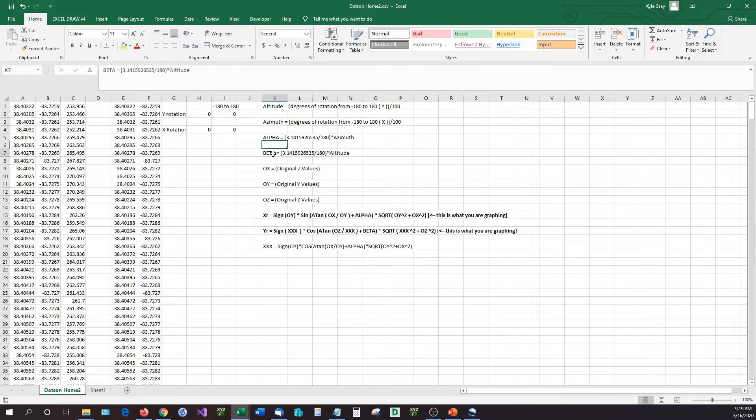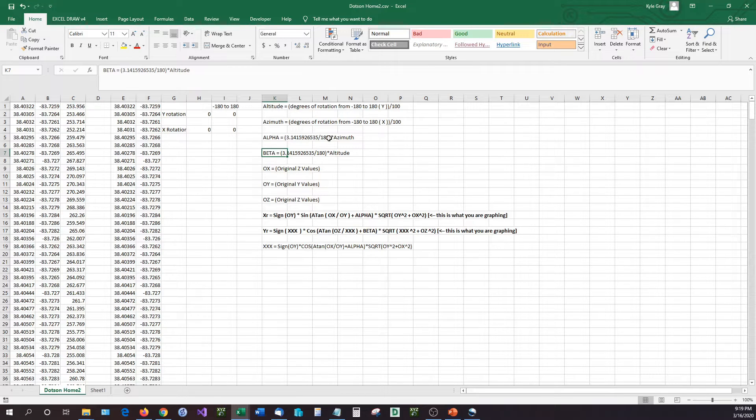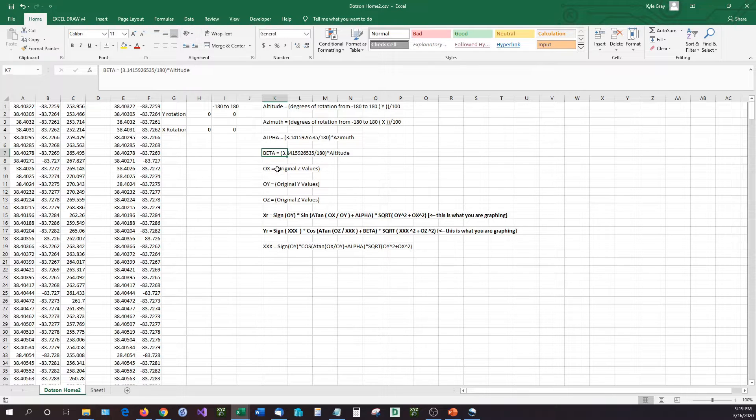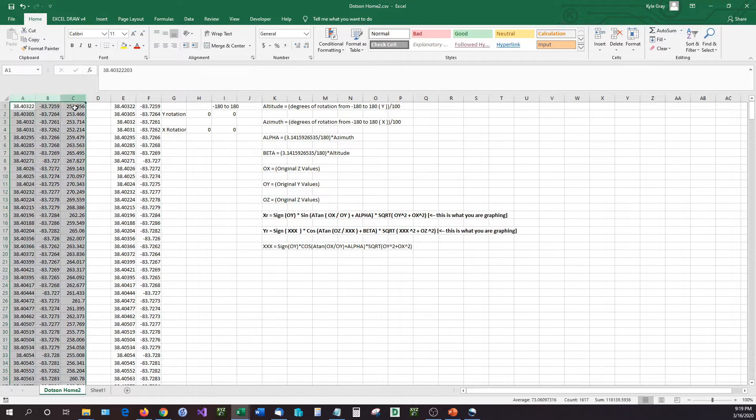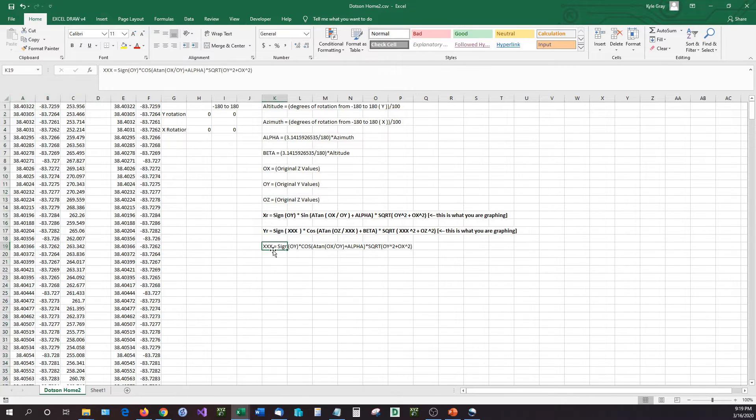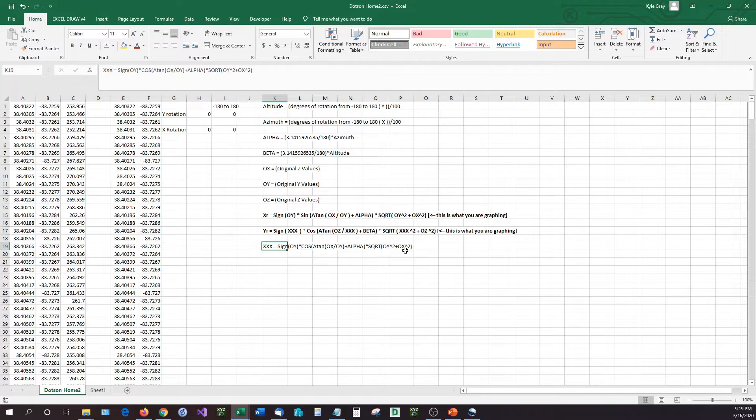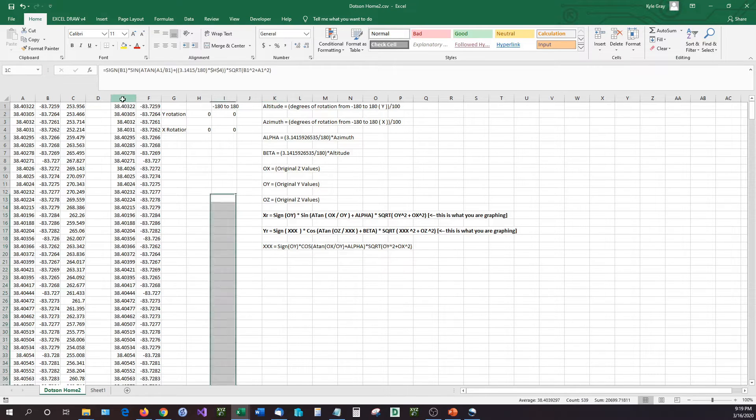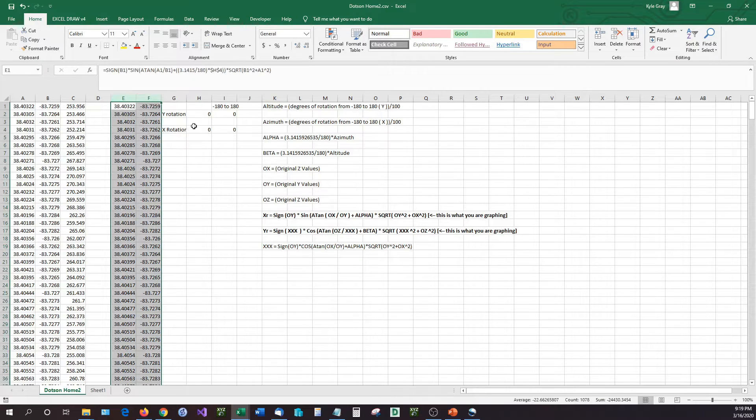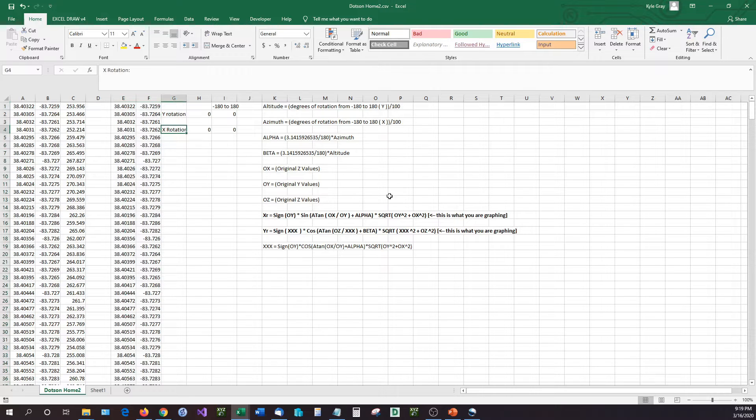The alpha and beta, those are the pi divided by 180, so we can get the correct rotation on the azimuth and altitude. The original X, original Y, and original Z values, those are these values right here. Then we have the XXX right down here, which is a three-dimensional rotation of the Z rotation that we're not going to have available. This is just right there. We're just using the X and Y rotations right now because that's a lot easier than calculating the third alpha, which is the Z.